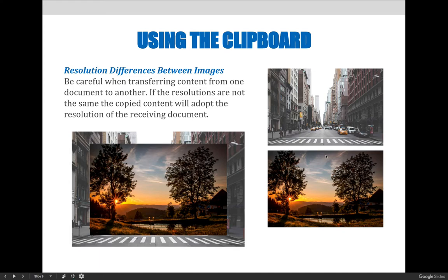Be careful when copying and pasting images or parts of images from one document to another. Resolution differences between images can be a huge problem. The first thing you should do any time you open a picture — whether you're cropping it, working on selections and masking, or combining images — is know what you have to start with: what type of file it is, the resolution, how many pixels are in it, what color mode it's using, etc.